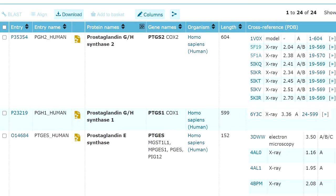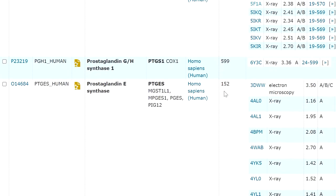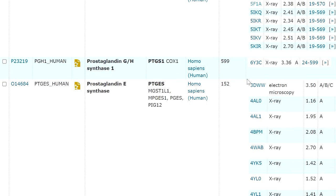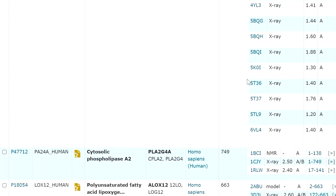For prostaglandin synthase 2, we have many PDB IDs available with their respective resolution, chains, and amino acid length. For prostaglandin synthase 1, we have one PDB ID. For prostaglandin E synthase, we have many PDB IDs available.